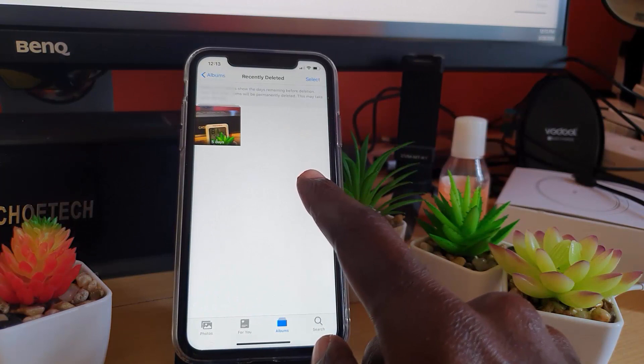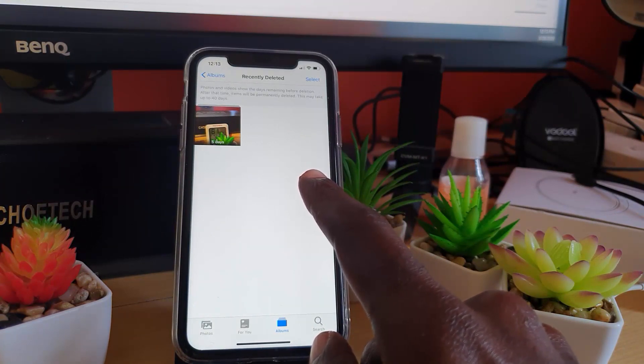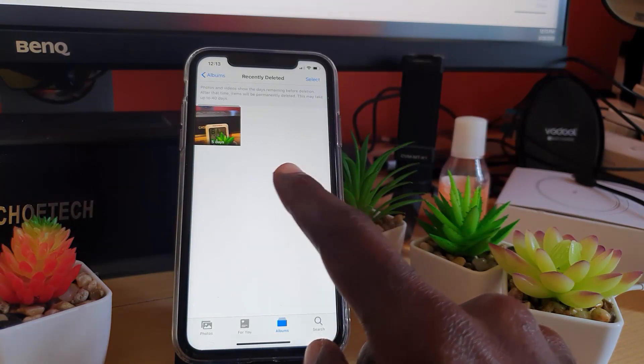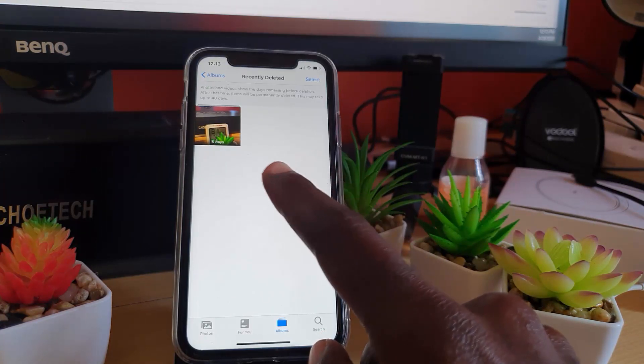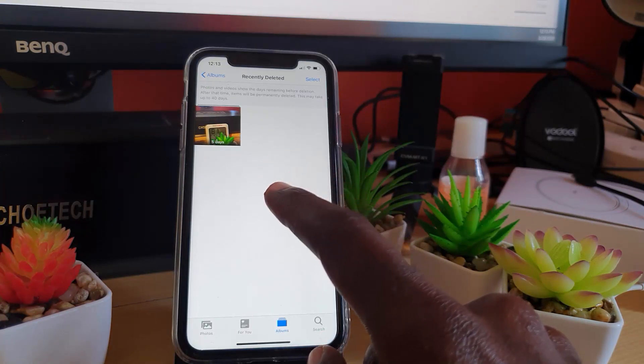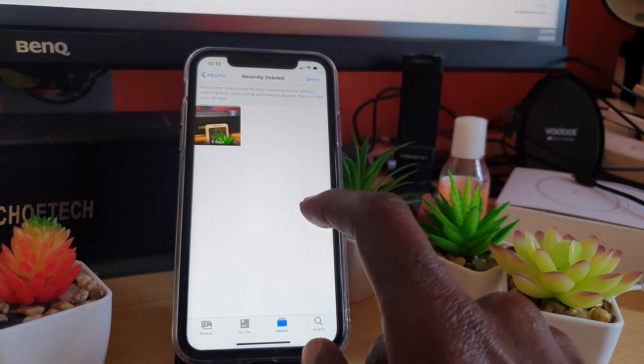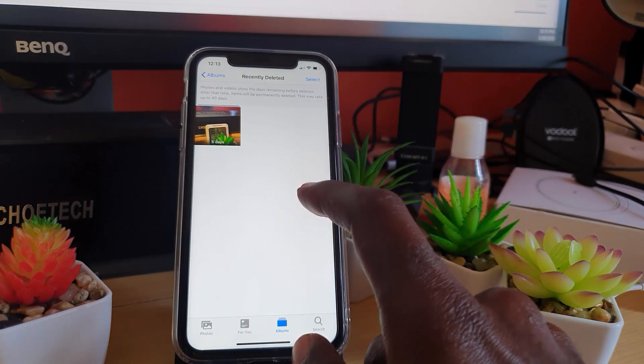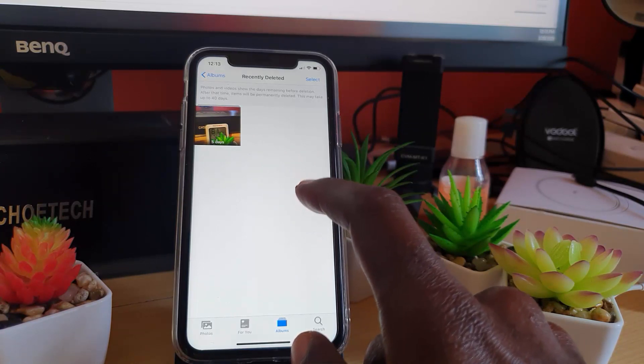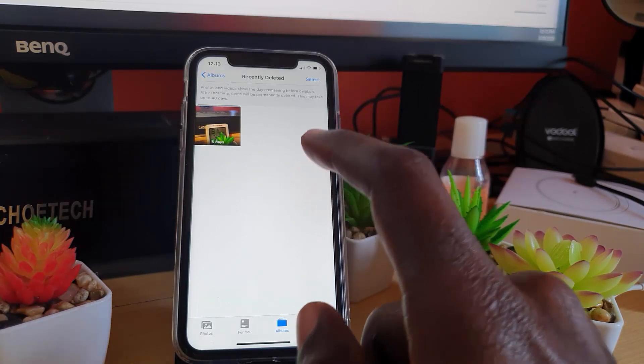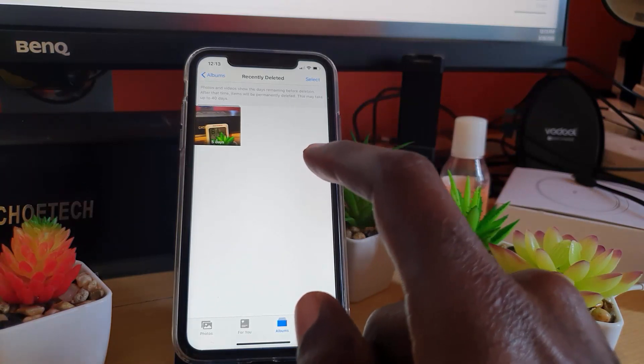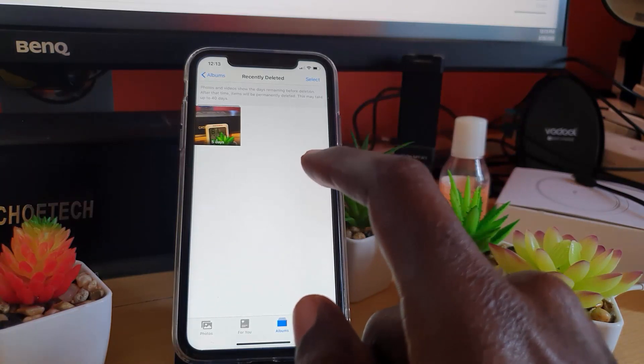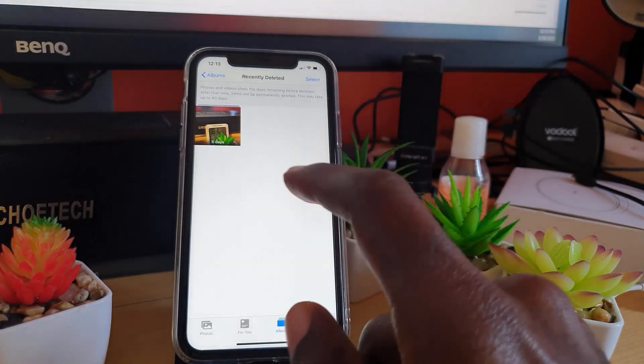As you can see here, the recently deleted photos folder or files folder will have key files. When stuff is deleted they tend to end up here before they're permanently deleted, so it's also a good idea to come here to free up additional space by deleting unnecessary files from the recently deleted. That will truly free up space.